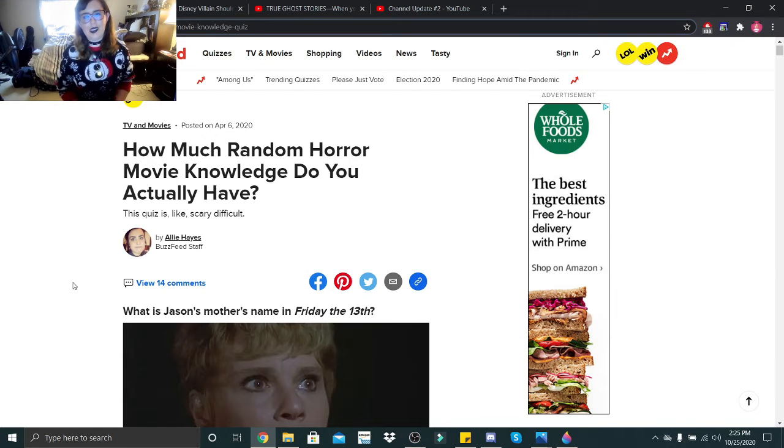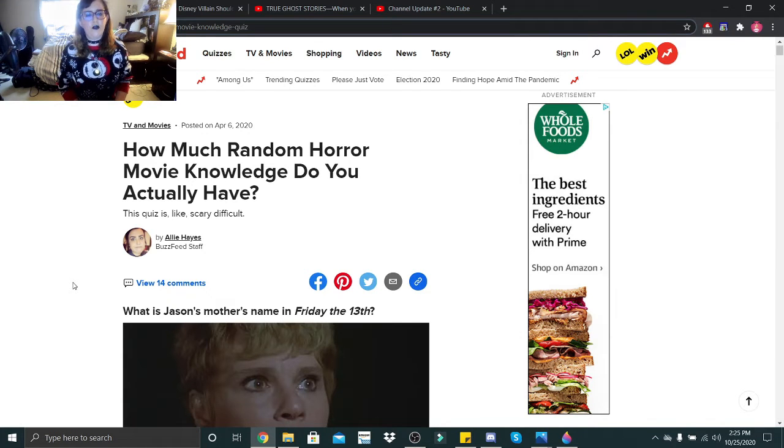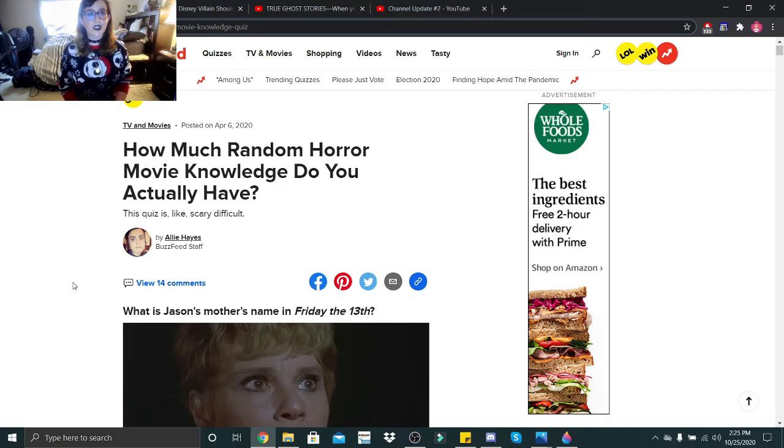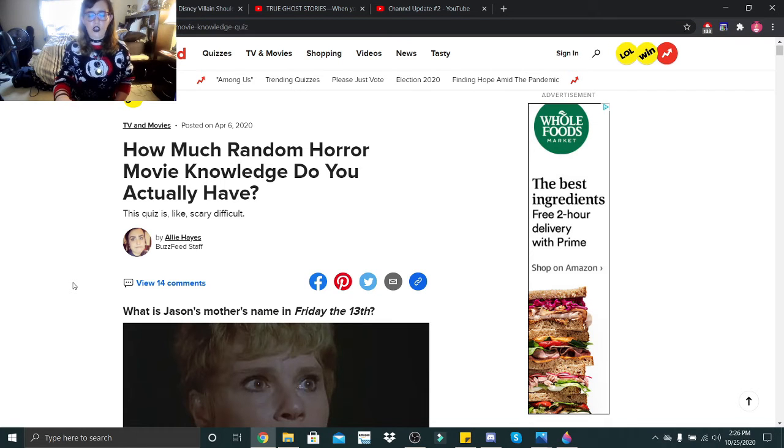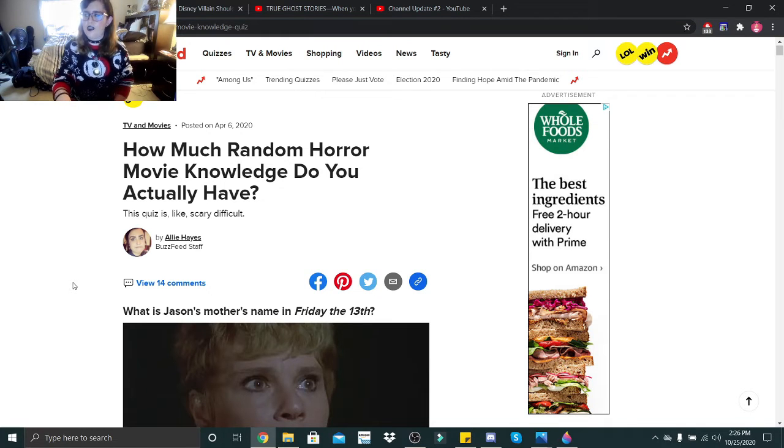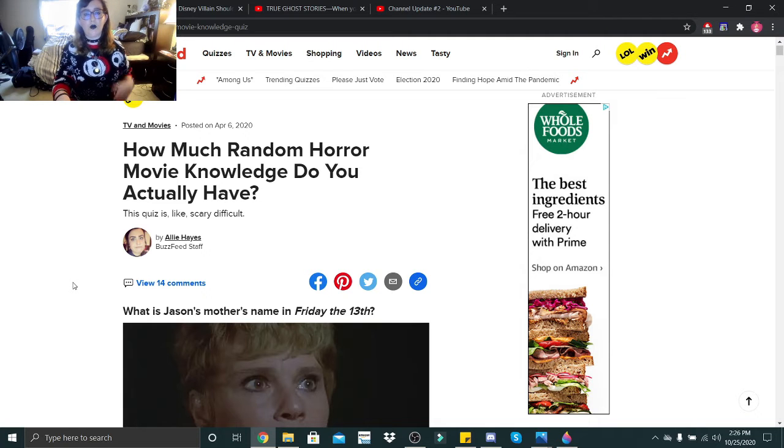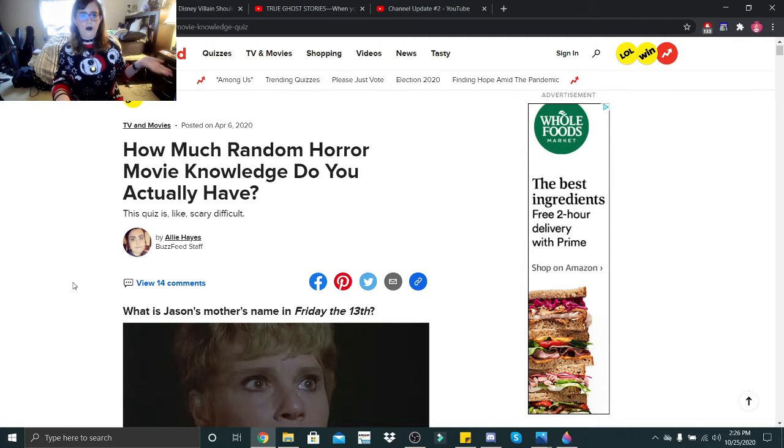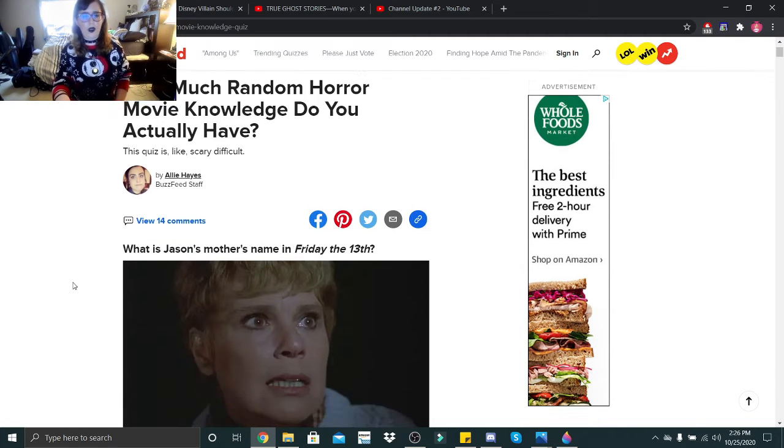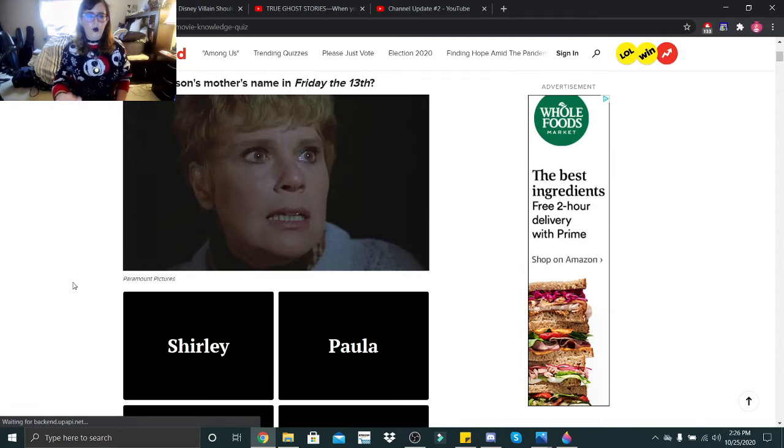Hi little skeletons, it's Disney Queen Skelly here. Welcome back to my first ever horror movie quiz. So this one is how much random horror movie knowledge do you actually have? Well, considering yesterday's video with the horror movie trivia that I completely bombed, let's see how well I do with this.